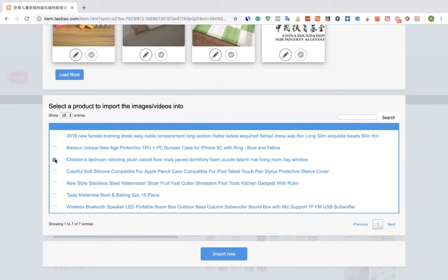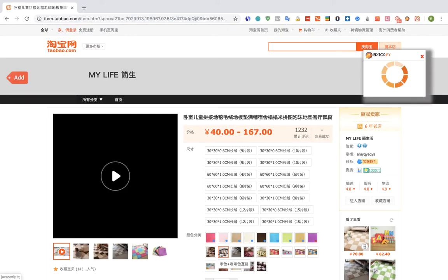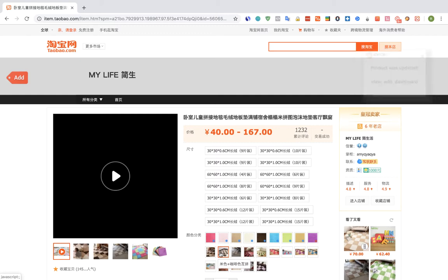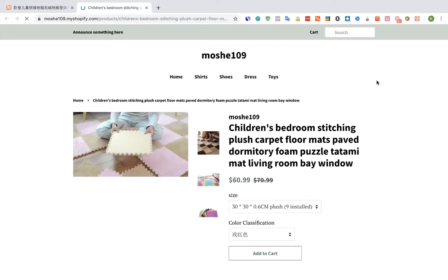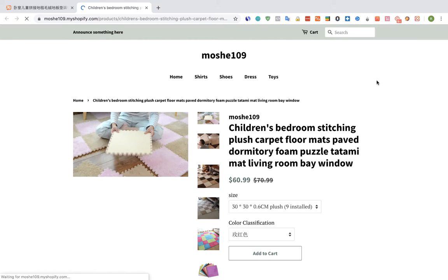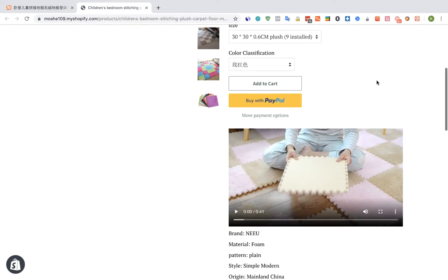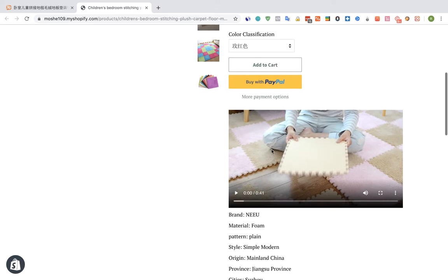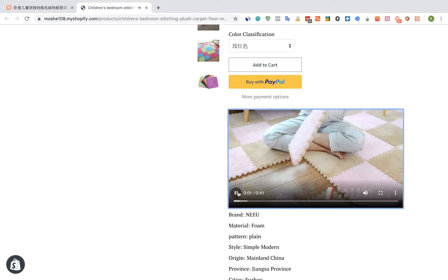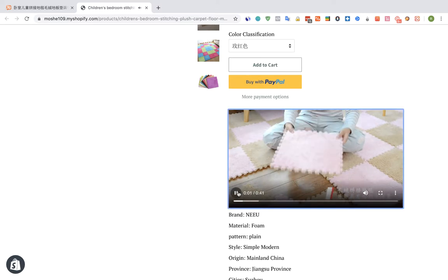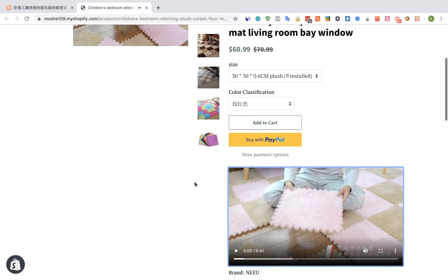So that's my product. And I'm going to click on the Import Now button. Let's view the product. And here's the video. That's it.